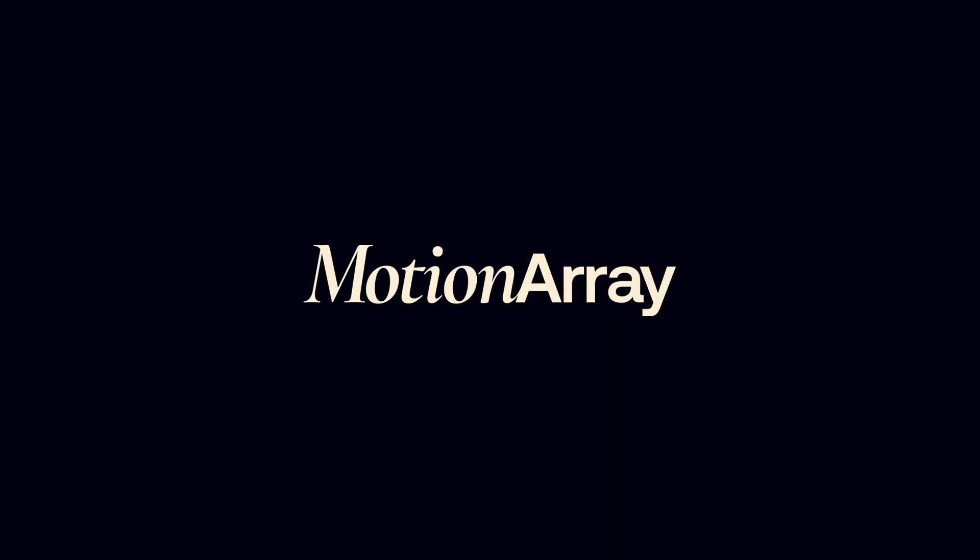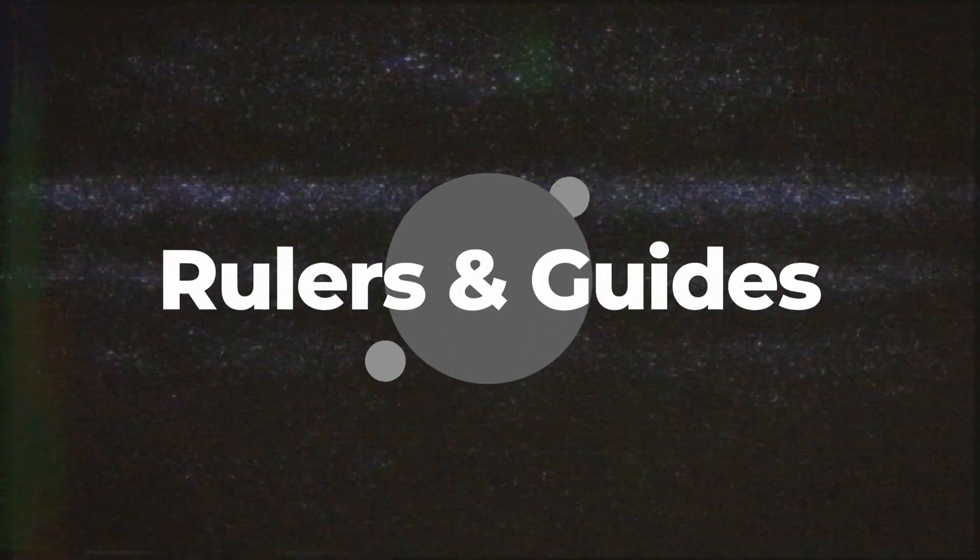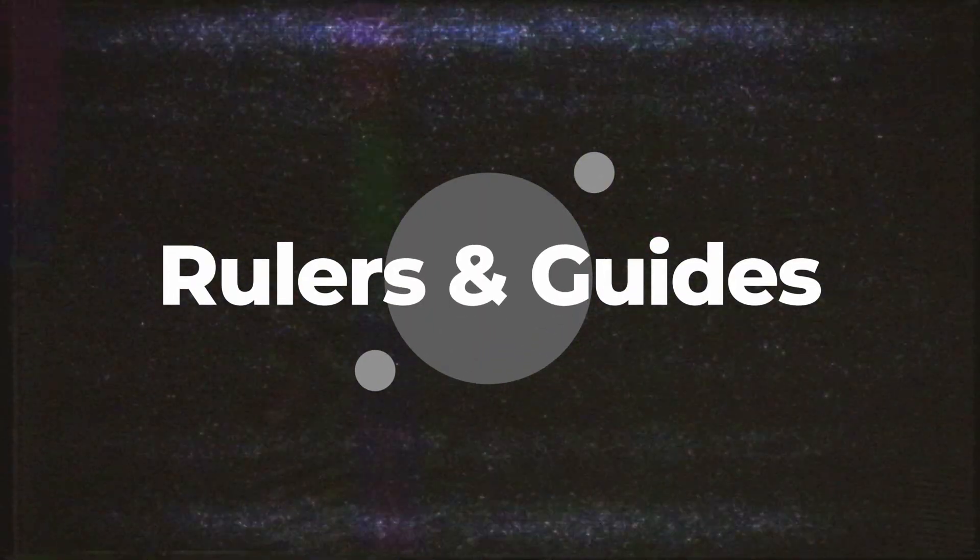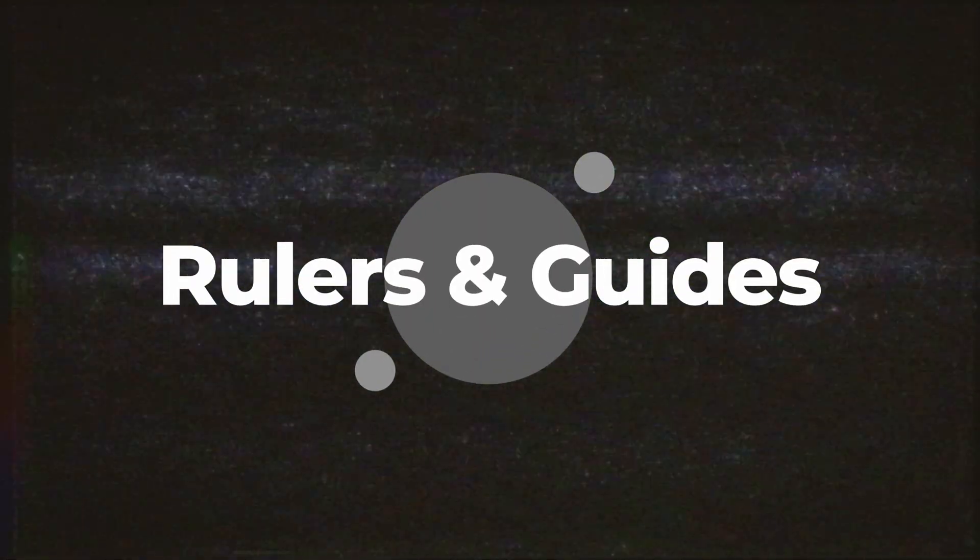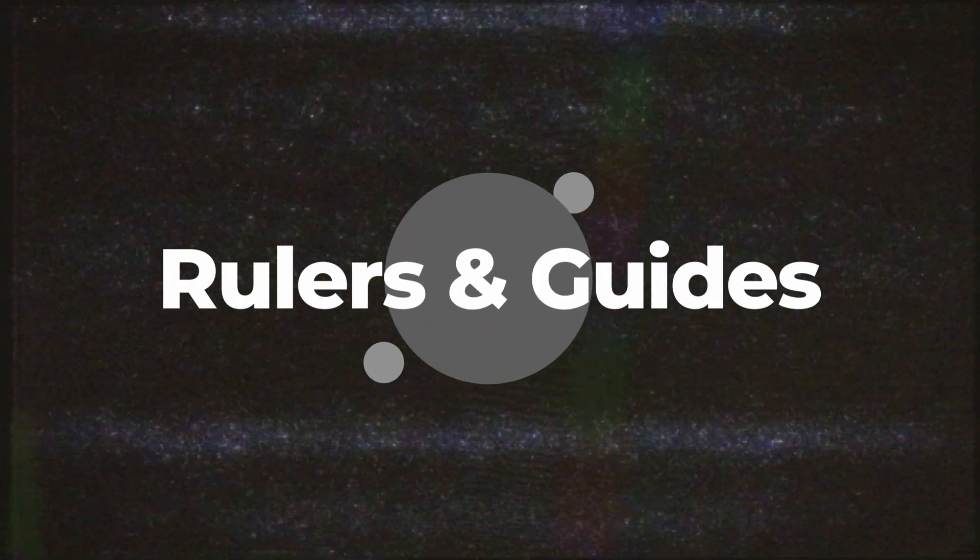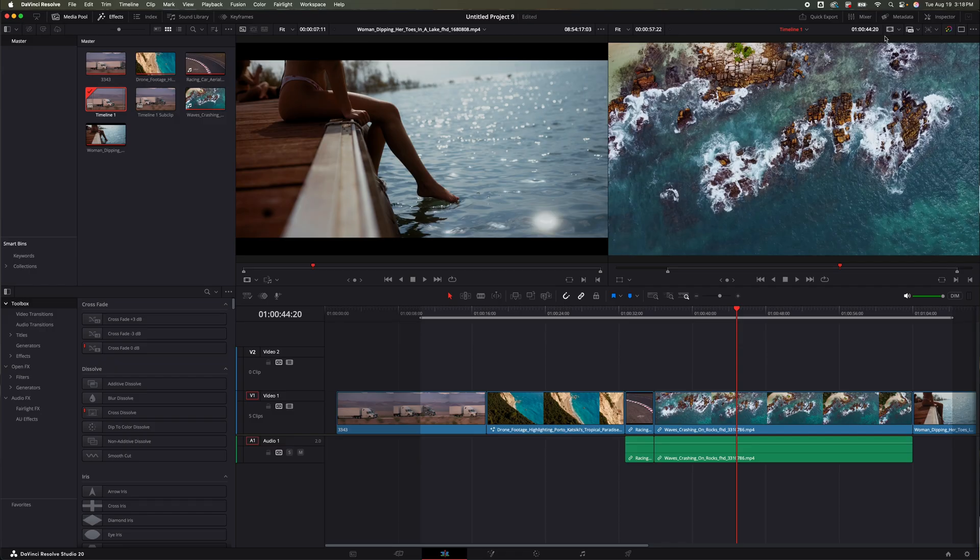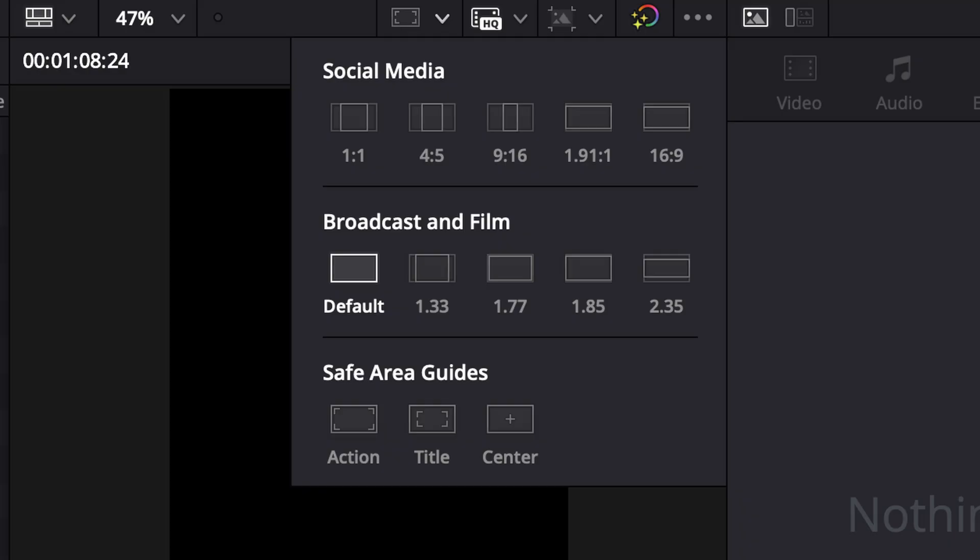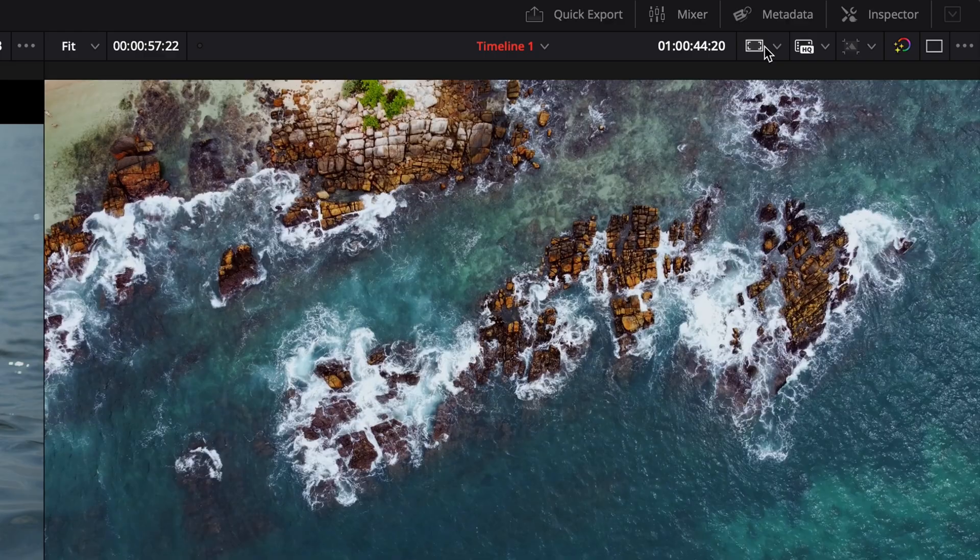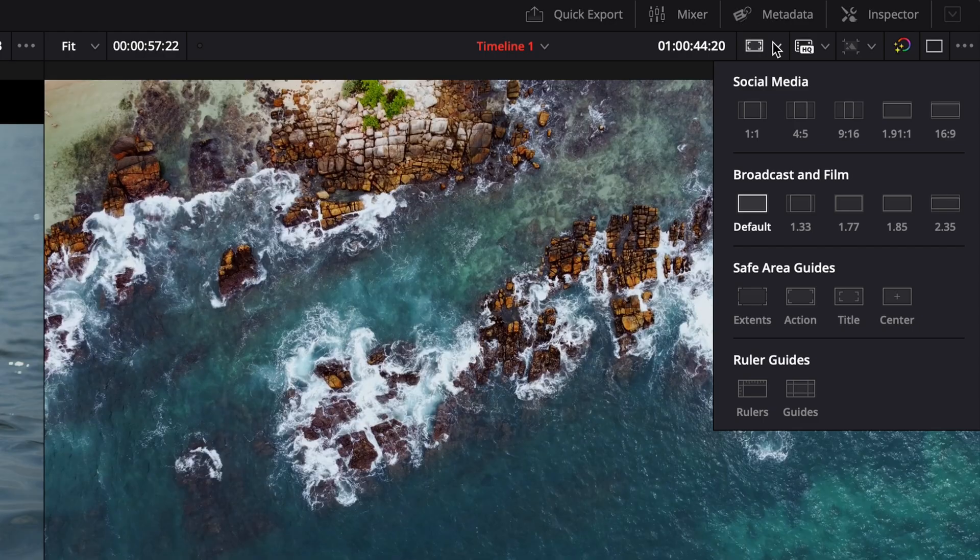The third thing they added inside DaVinci Resolve 20.1 is rulers and guides. Previously if I wanted to add a guide or something around there, I'd go to the top, I'd hit this little drop-down, and it would show me my safe areas. It didn't have a ruler or a guide section.